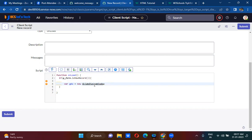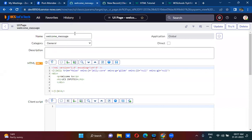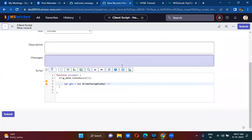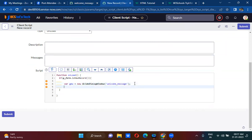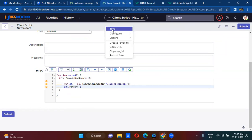Inside GlideDialogWindow you provide the UI page name. Then you write gdw.render() — only when you write this render function will the UI page be called. If you don't write the render function, the UI page will not be called. Now I'm going to save this client script.